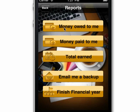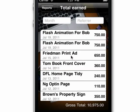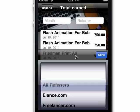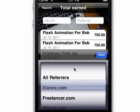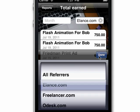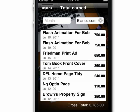Here I can see what money is still owing for jobs that haven't been paid. Here's the jobs that were paid, and here's the total earned out of all of them. I can filter that by the referrer — let's just have a look at elance jobs — or I can filter by month. It's up to you.